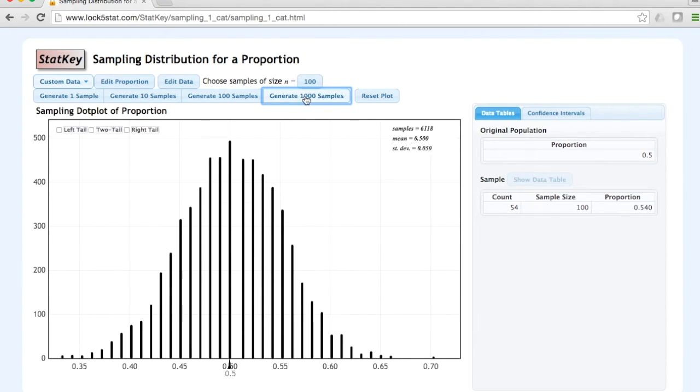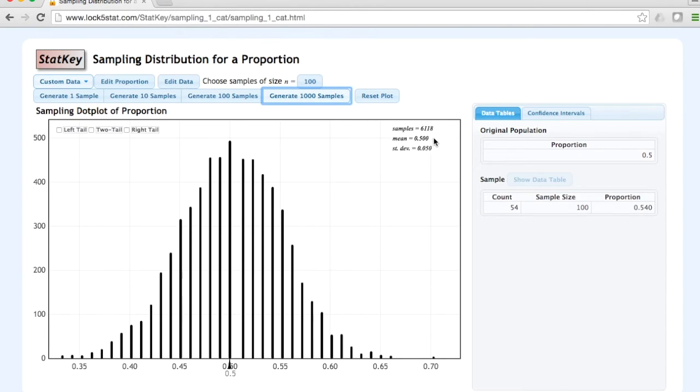Now, with 6,118 random samples, the mean of all of our sample proportions is 0.500. This is equal to the population proportion that we started with.